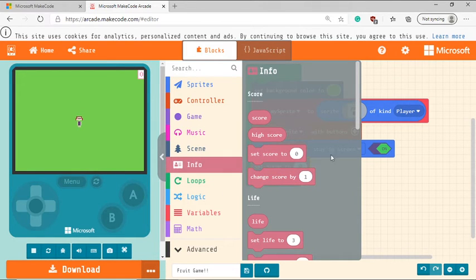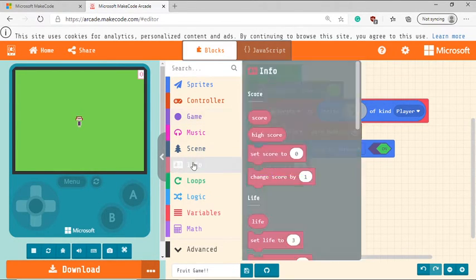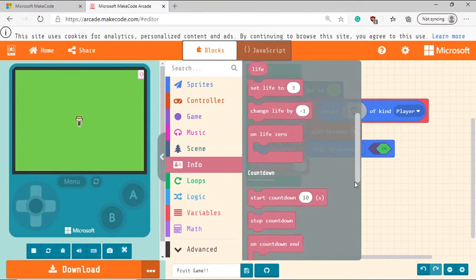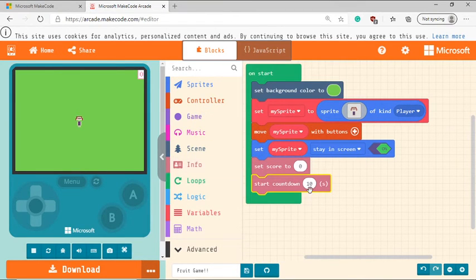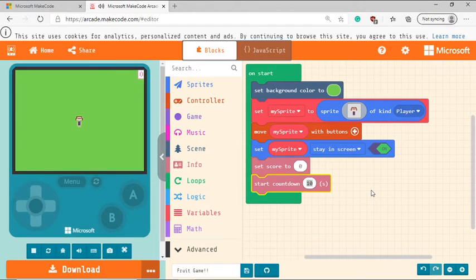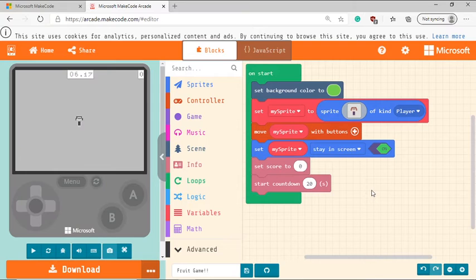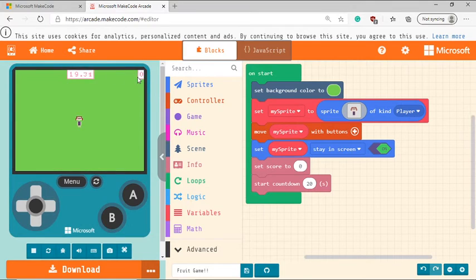Next, what you need to do is add in a countdown. So go back to info tab, go down and select a countdown. So I want the game to last as long as the countdown is not zero. So I'm going to start from a countdown of 20. So now you can see there's a countdown and there's a score.